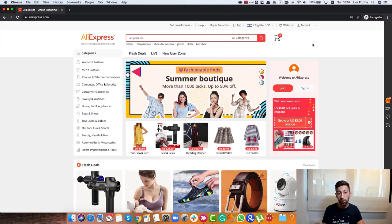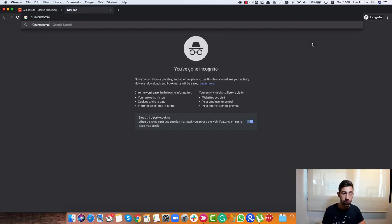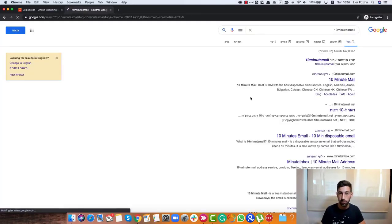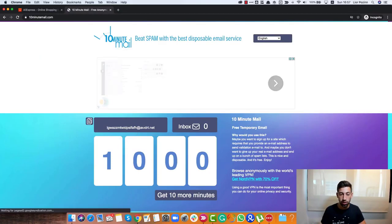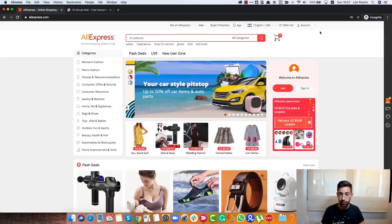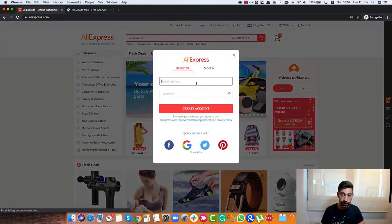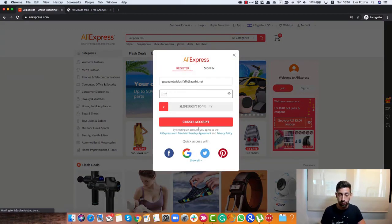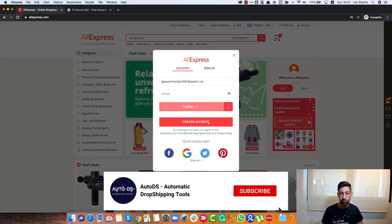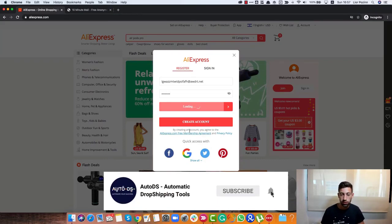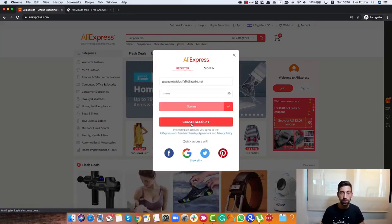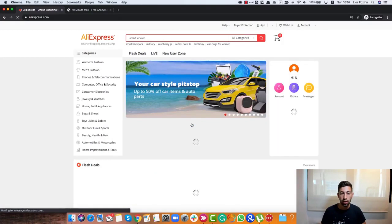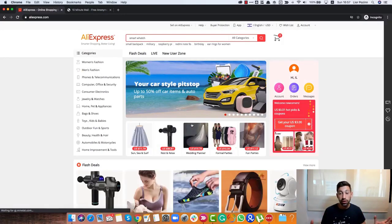I will go to AliExpress, I will open an email just for the example. It's a really quick process as you can see. Create account. The account was created.